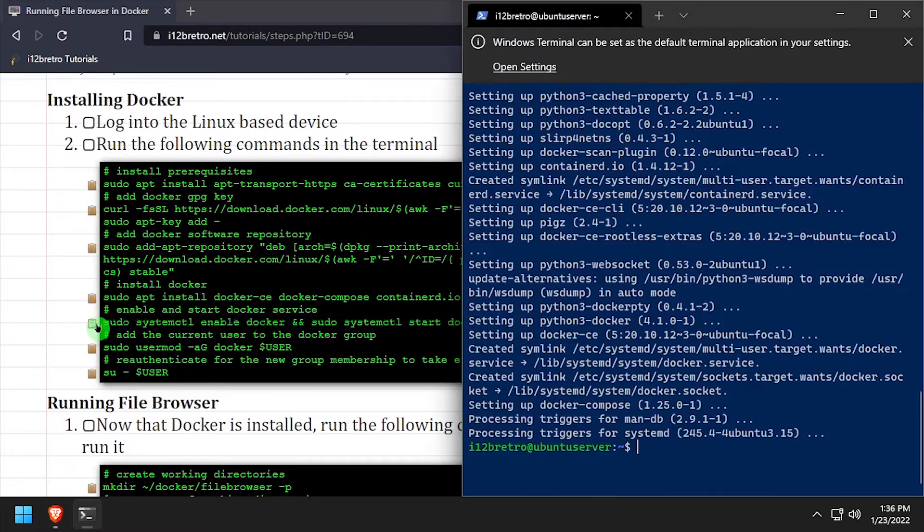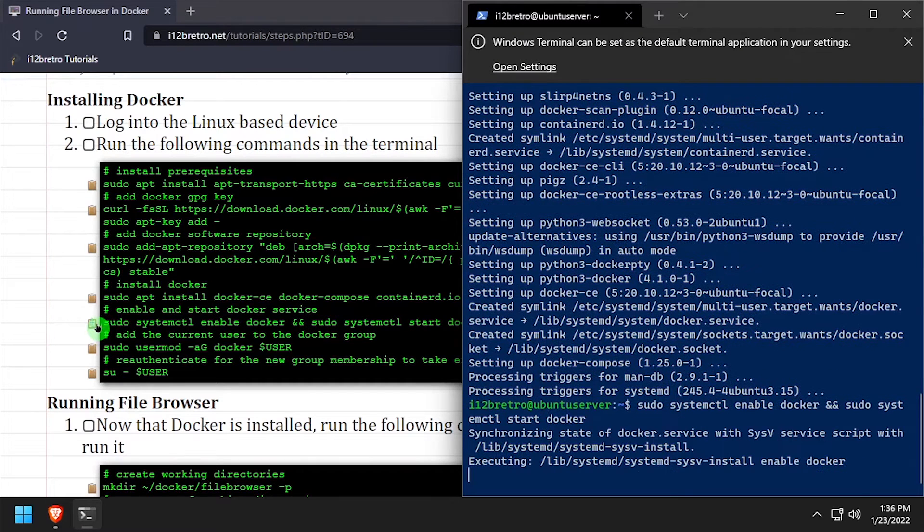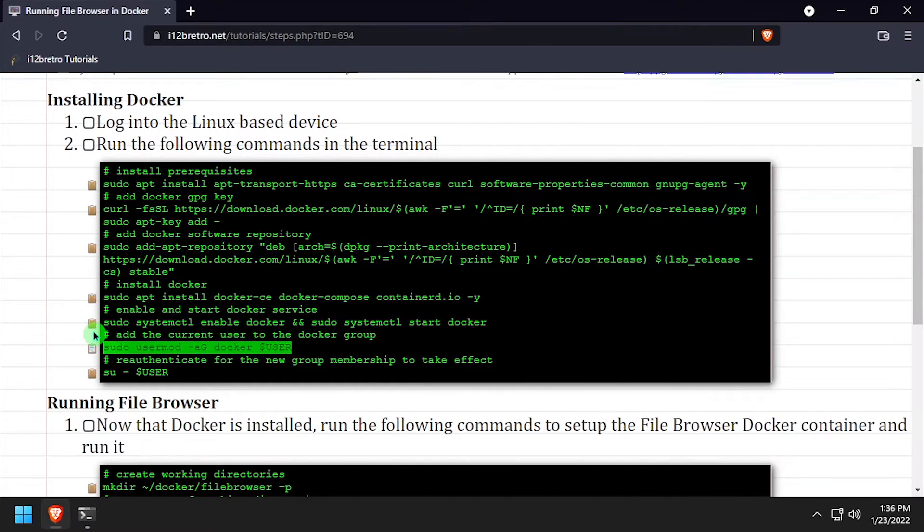Once the installation completes, we're going to make sure the Docker service is running and add the current user to the Docker group.